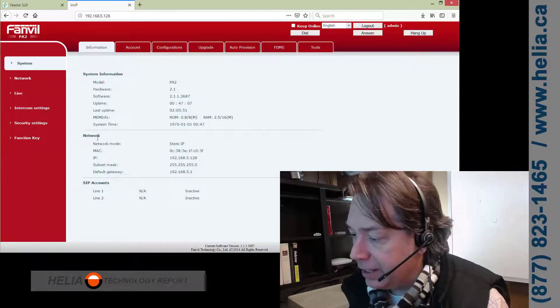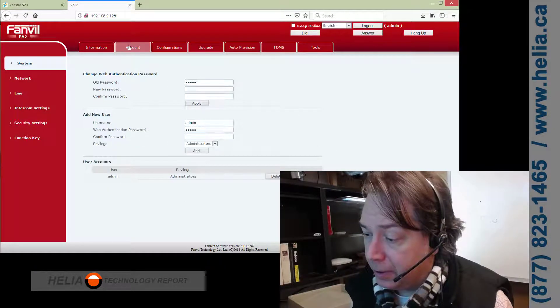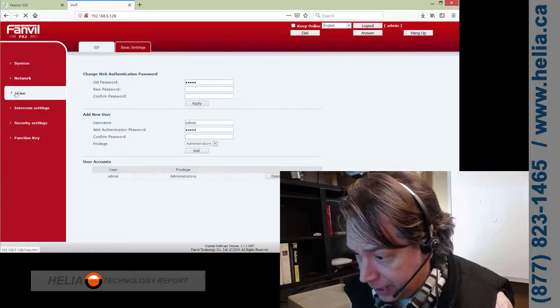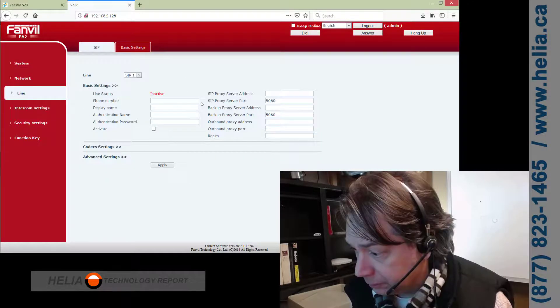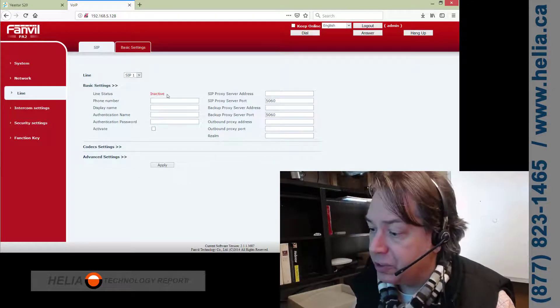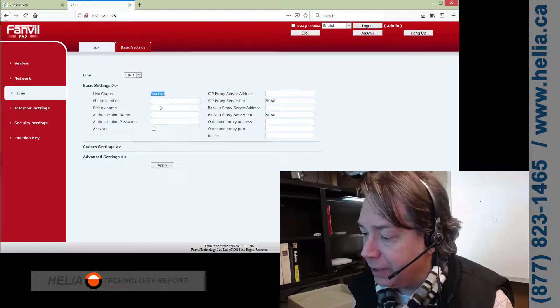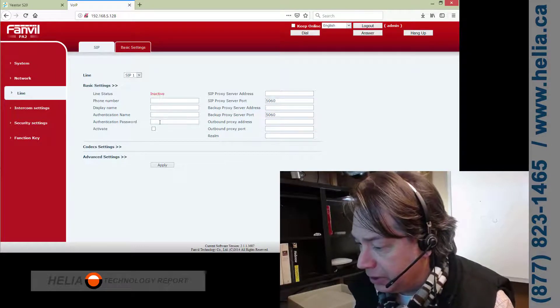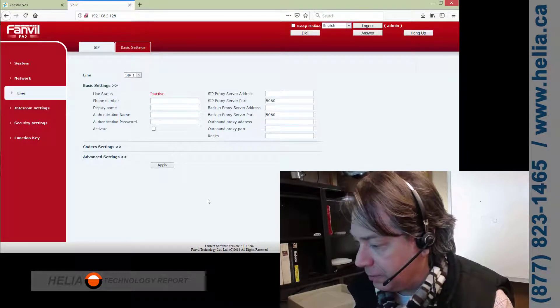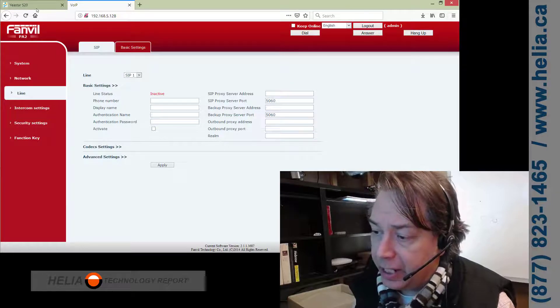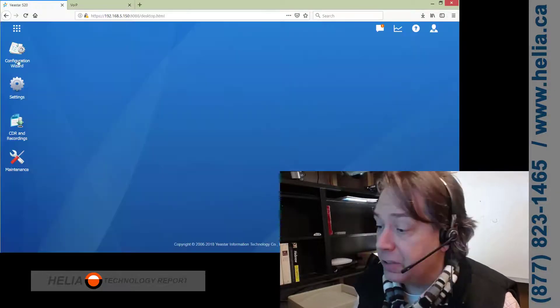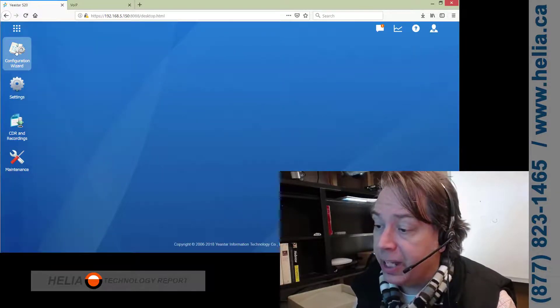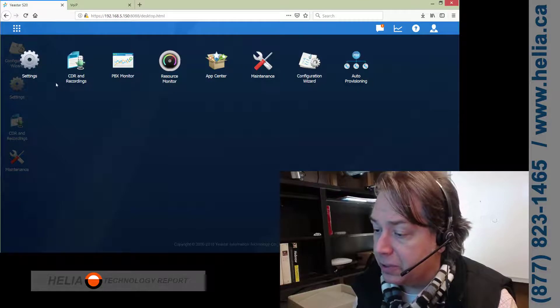So, we do have to set up an account on this. You'll find that under Account and Line, and here's where we put the information. So, it says currently inactive. Now, we do need to put in an authentication name, a password, and a SIP proxy. Now, you say, where do we get that? Well, that comes from your phone system.